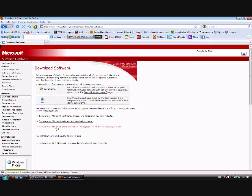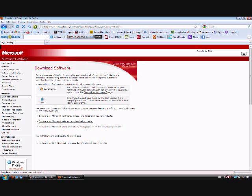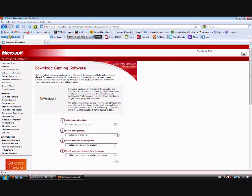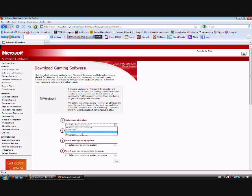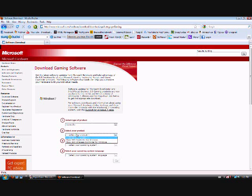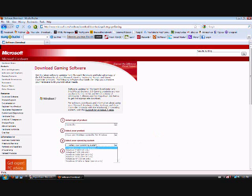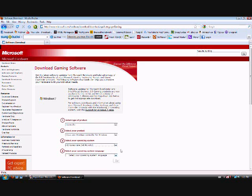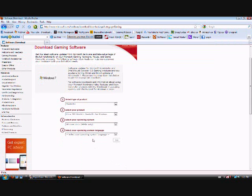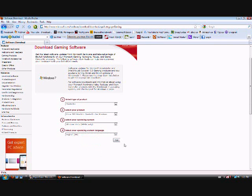Okay, you go to software for Microsoft game controllers. Okay, now you select your product, controller, wireless, operating system. I have Vista 64-bit, English, and you go.